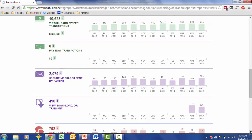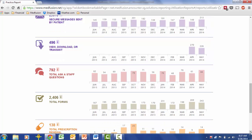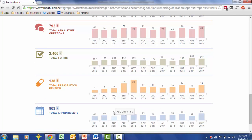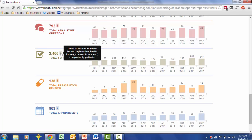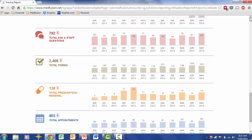Scrolling down further, you can see the secure messages sent by patient and the view, download, or transmit measure. Obviously this practice started sending CCDs in April. The final section shows total ask a staff questions, total forms completed, total prescription renewals requested, and total appointments requested. Hovering over the bars shows individual data, and hovering over the eye icon shows the tooltip description. One important note: only complete time periods are included in the report — for example, if June isn't over yet, it won't be included until it's complete. The same applies to quarters, months, and days.